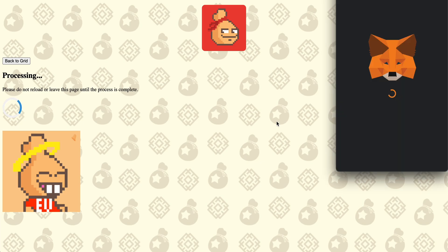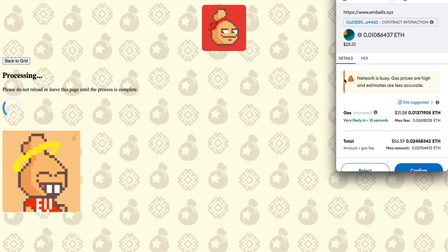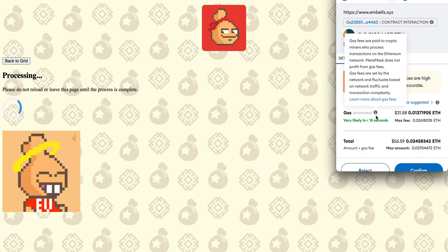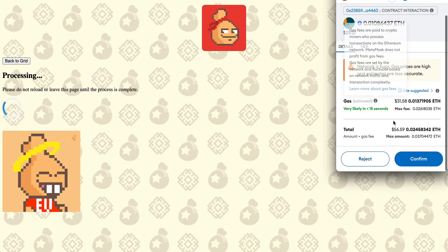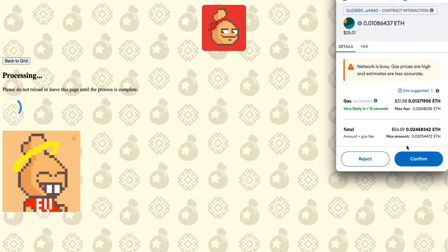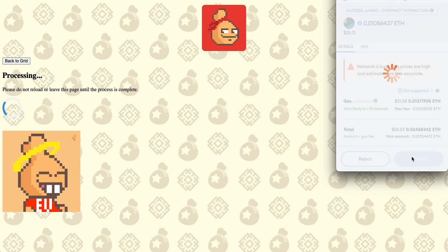Which charges you your gas fee and stuff. You can adjust your gas lower if you wanted to there. And click confirm.